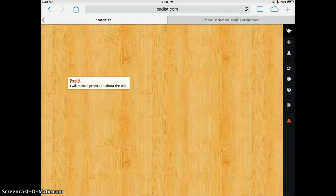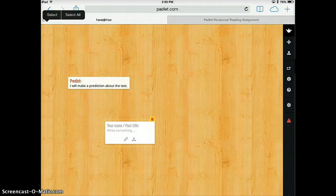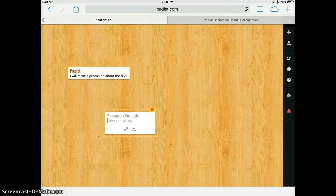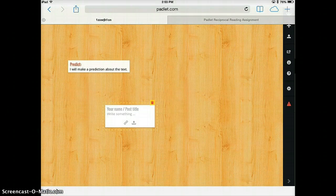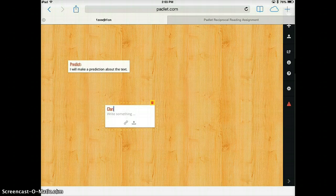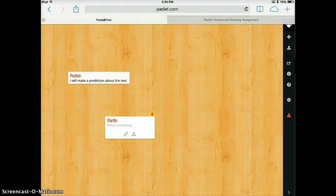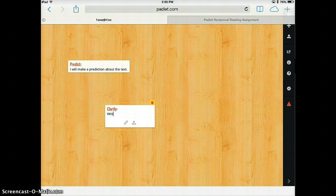So now I'm going to go back to my wall and other members of the group can start also posting their things and their thinking from their different roles. So if I am the person whose job it is to clarify, I might write a vocab word here.